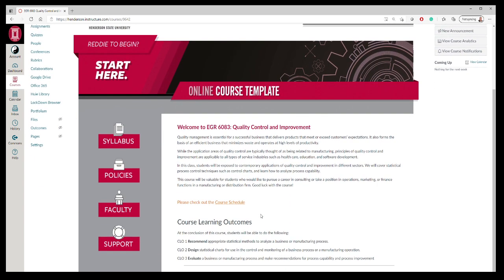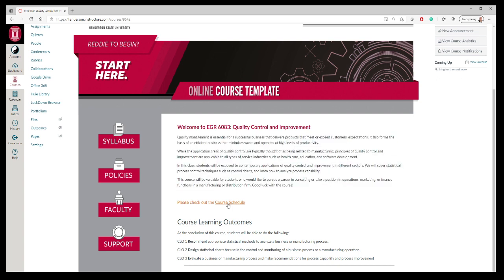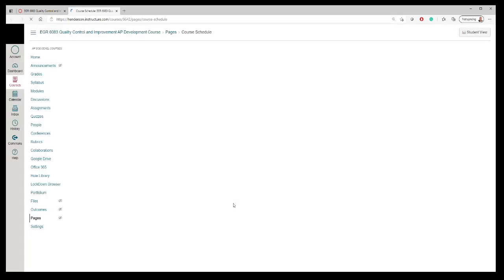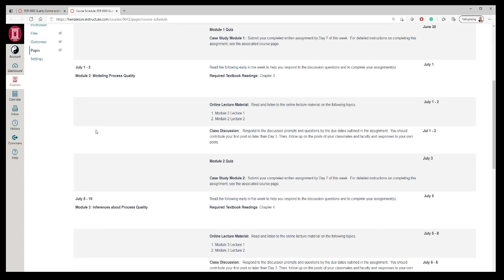In here you can read about the course, check out the course schedule, and look at the course learning outcomes. First thing I would suggest you do is click on course schedule, and you can see the course layout for the semester. This is kind of an abbreviated second summer term, not a full fall or spring semester. What I tried to do is line it up so that we'd have about a module a week.